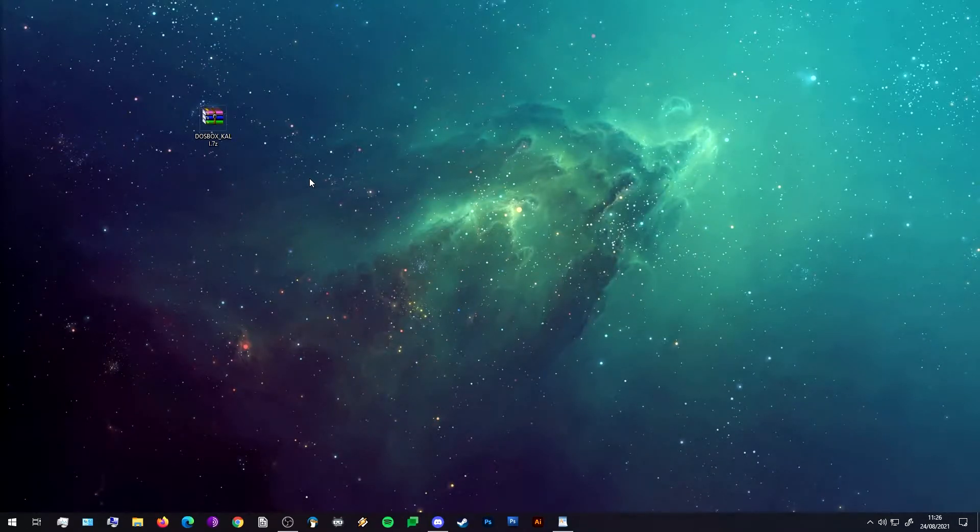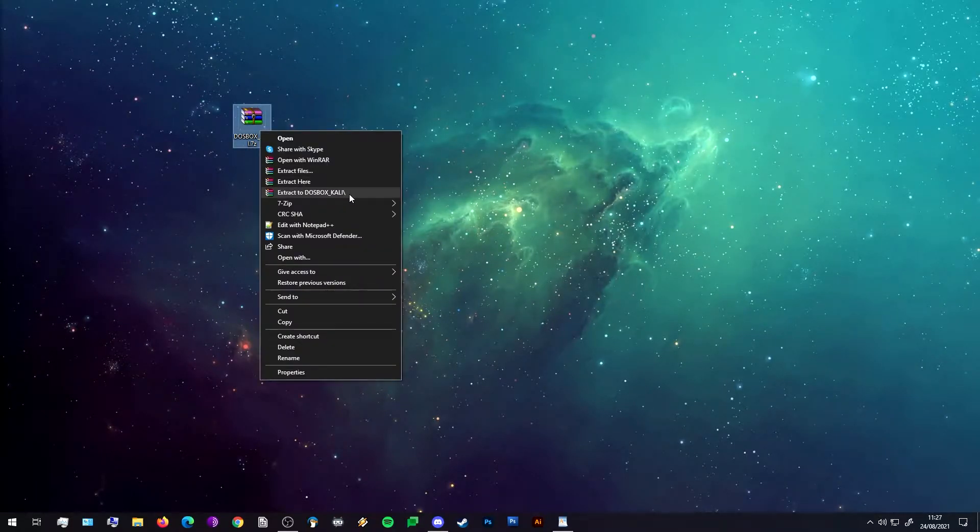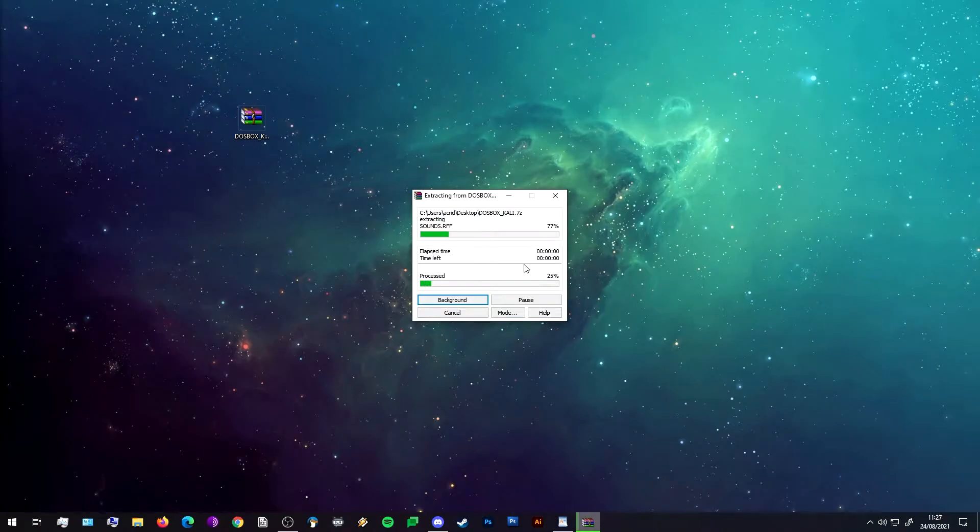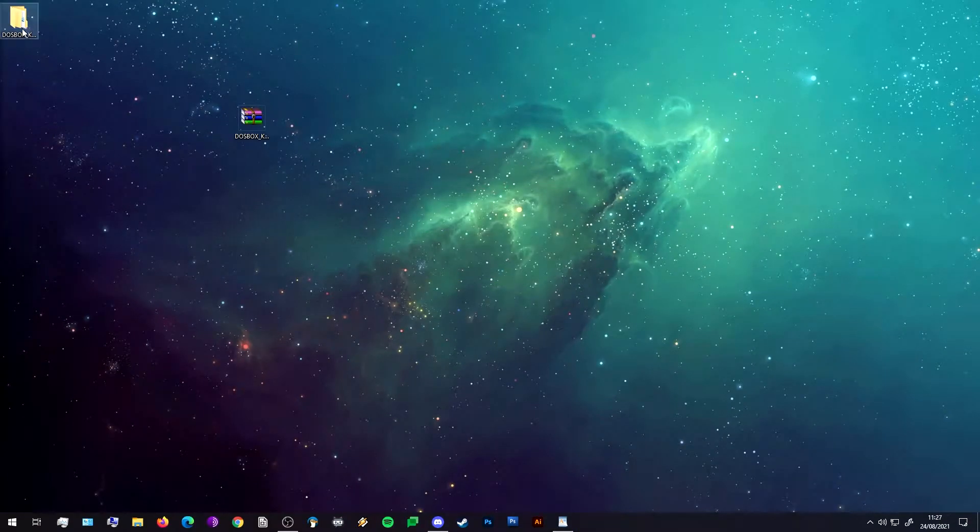Once you have your zip file, just extract it. I'm going to extract it just to a folder on my desktop.